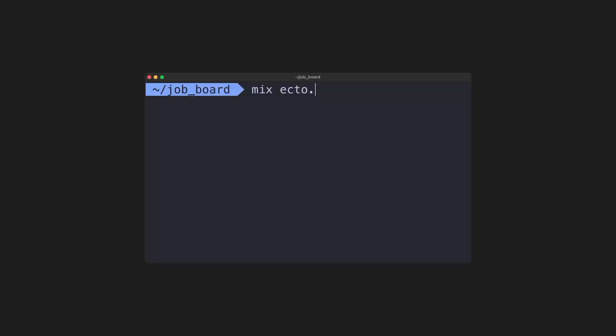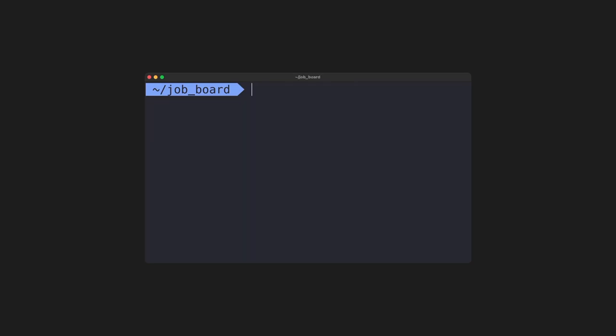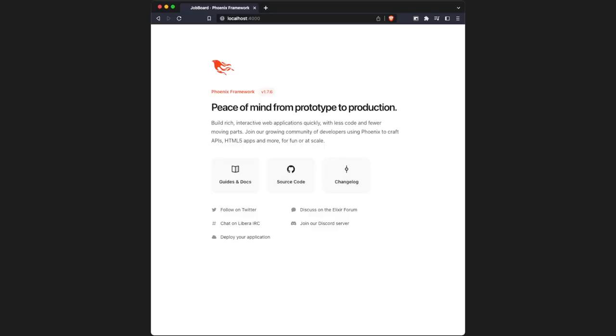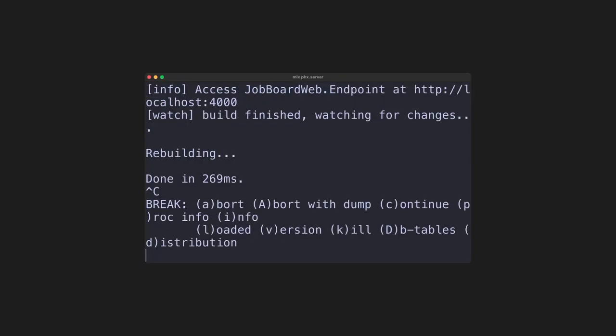Once you've got that, we can use mix ecto dot create. This is going to create the database that we need for our project. We can now run the mix phoenix dot server command. This is going to start up the server, and if we go to localhost 4000, we can see the demo page here. Let's go ahead and stop this.